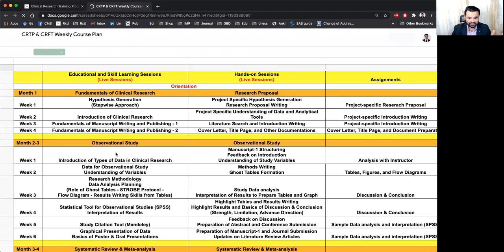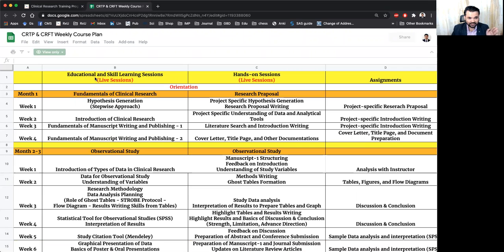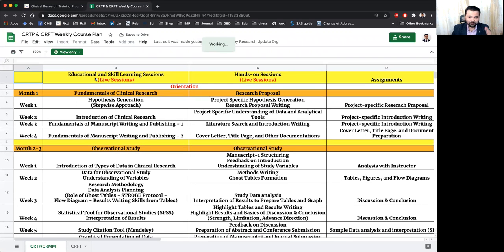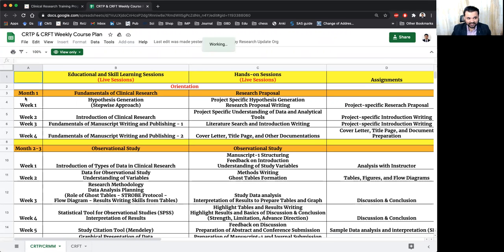You will see the whole course plan for Clinical Research Training Program or Mentor-Mentee Program. Both course plans are the same educational and skill learning session, month-wise activity,